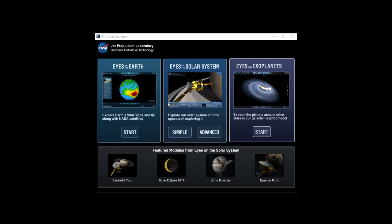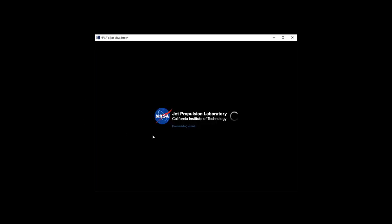When you download this you actually get three things in one: Eyes on the Earth, Eyes on the Solar System, and Eyes on Exoplanets. We're going to go into them in more detail in future videos, but let's just focus today on getting you started with Eyes on the Earth.